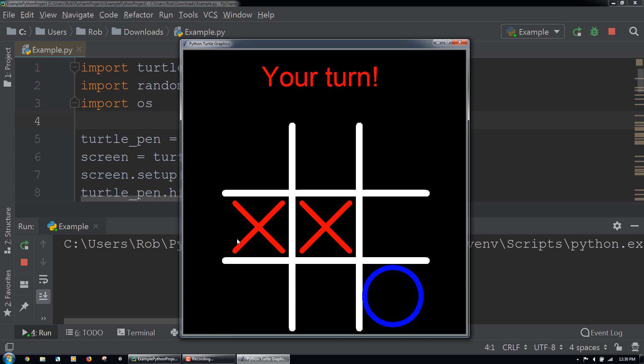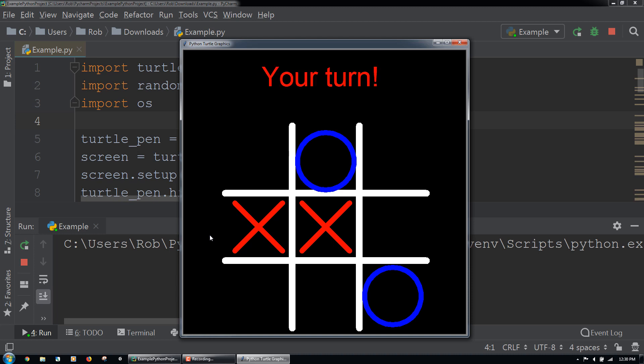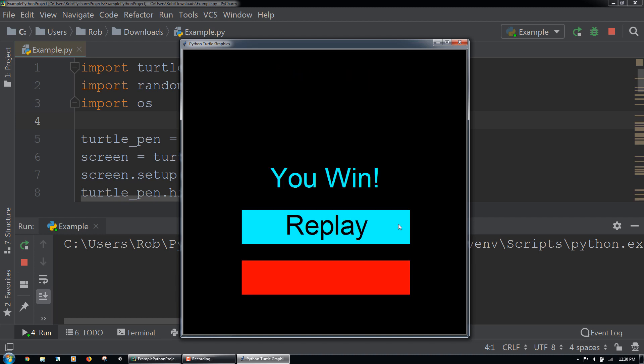On this playthrough, let's try to win. If we are able to get three X's in a row, we will see a You Win message displayed, and the replay and quit buttons that we created will appear.